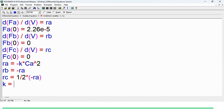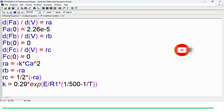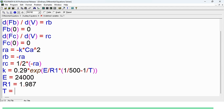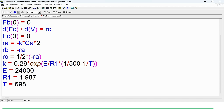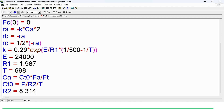k is given at a different temperature. The system temperature is 698 K while the k value is given at 500 K. So we use the formula: k equals 0.29 times exponential of (E/R1) times (1/500 minus 1/T). I am calling it R1 — the value of E is 24,000, R1 is 1.987, and T is 698 K. I used R1 here because R2 is 8.314 for the concentration calculation; if I had defined a single R, that would be inconsistent, since the activation energy is given in calories while the other equation uses different units.